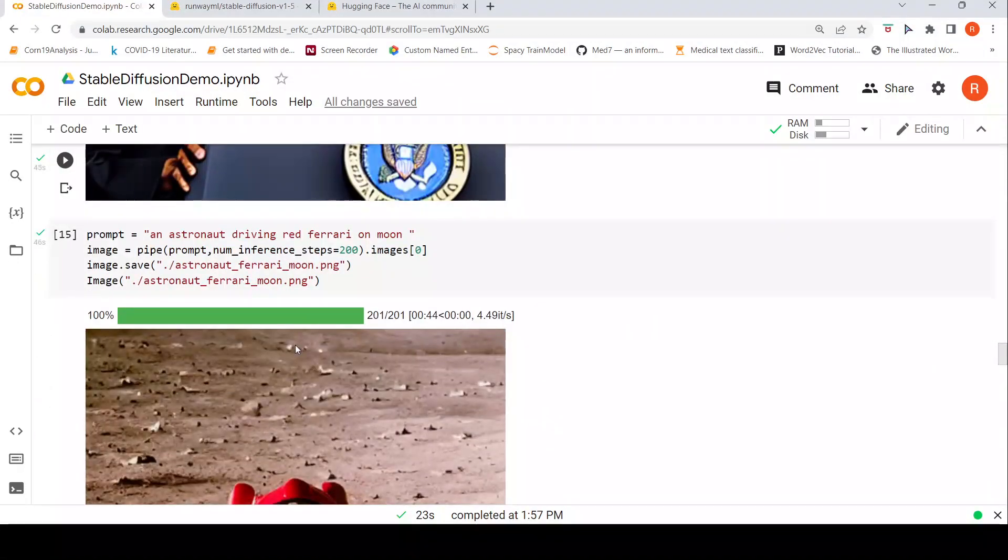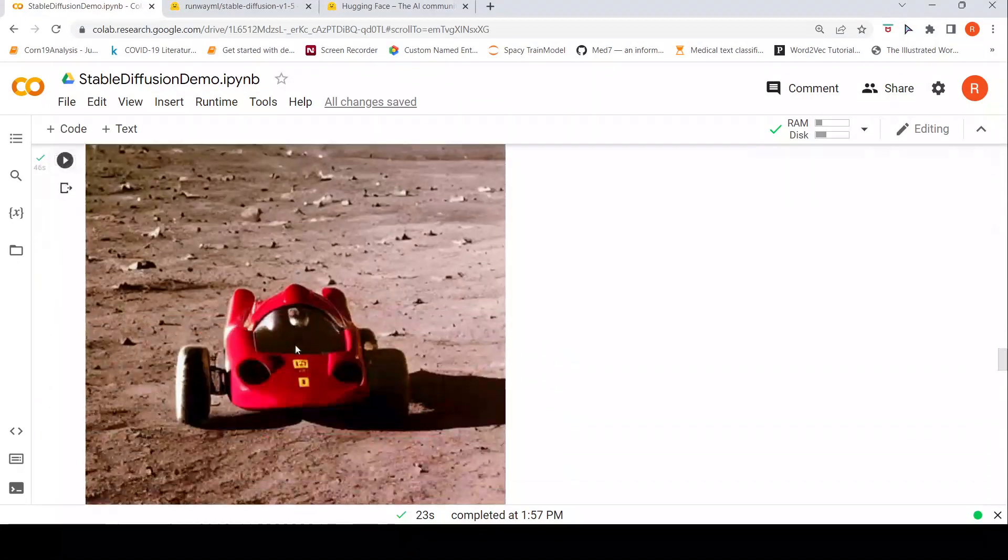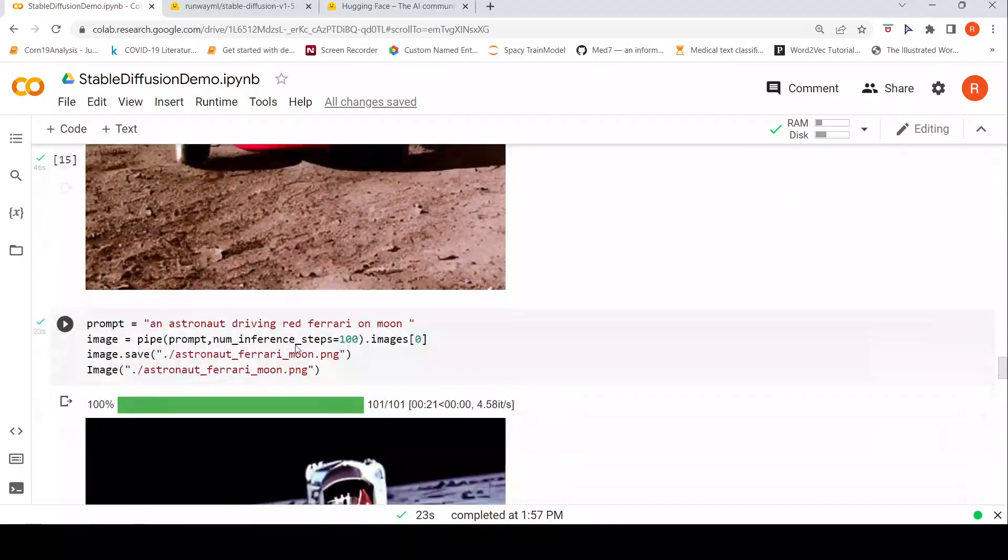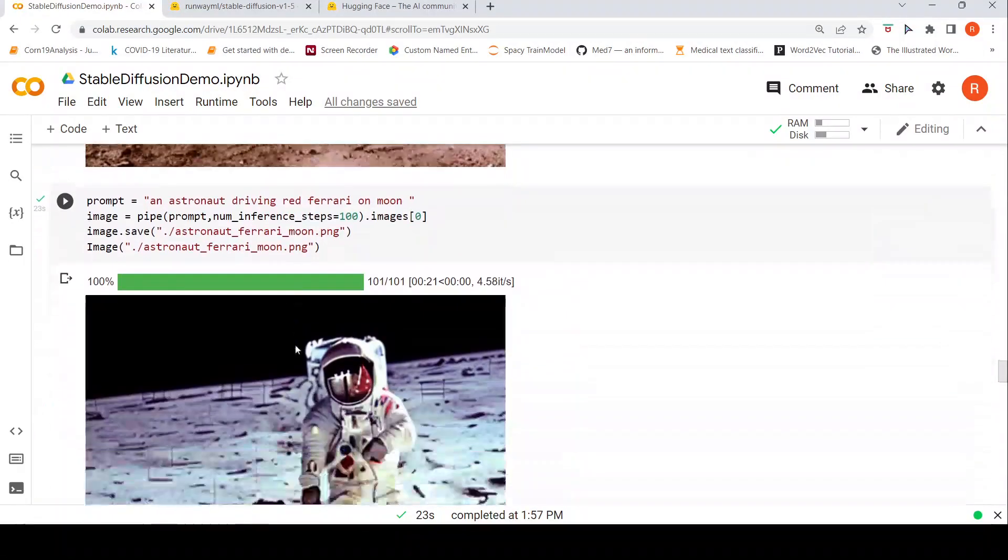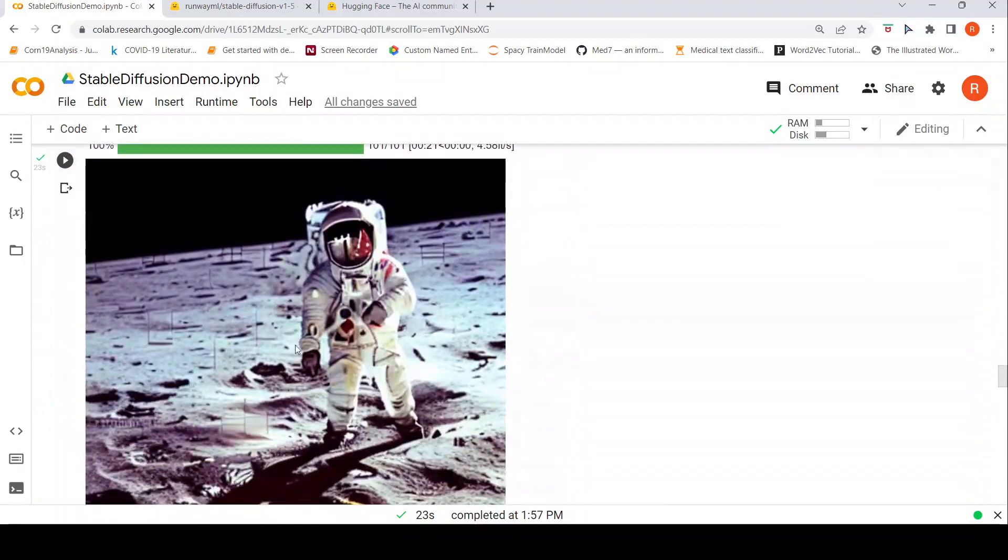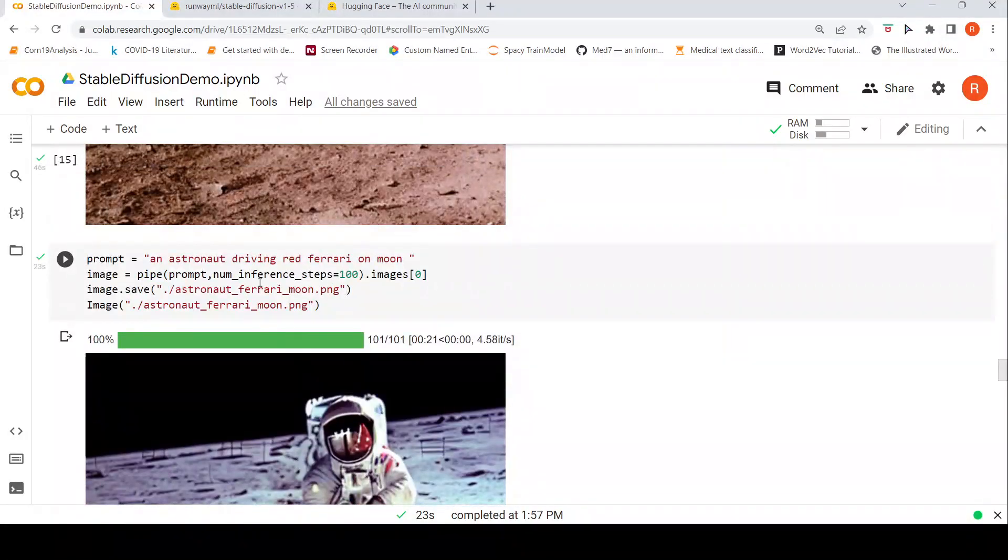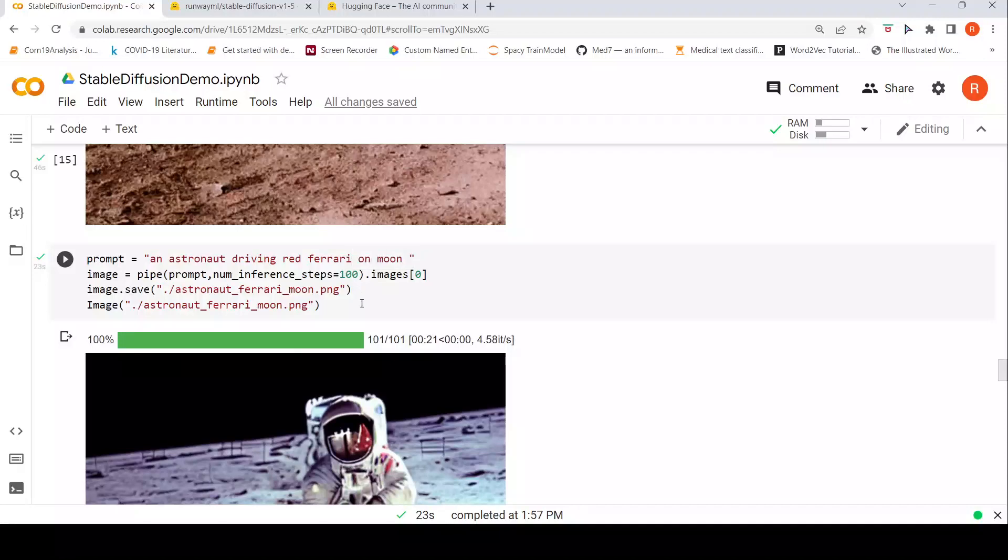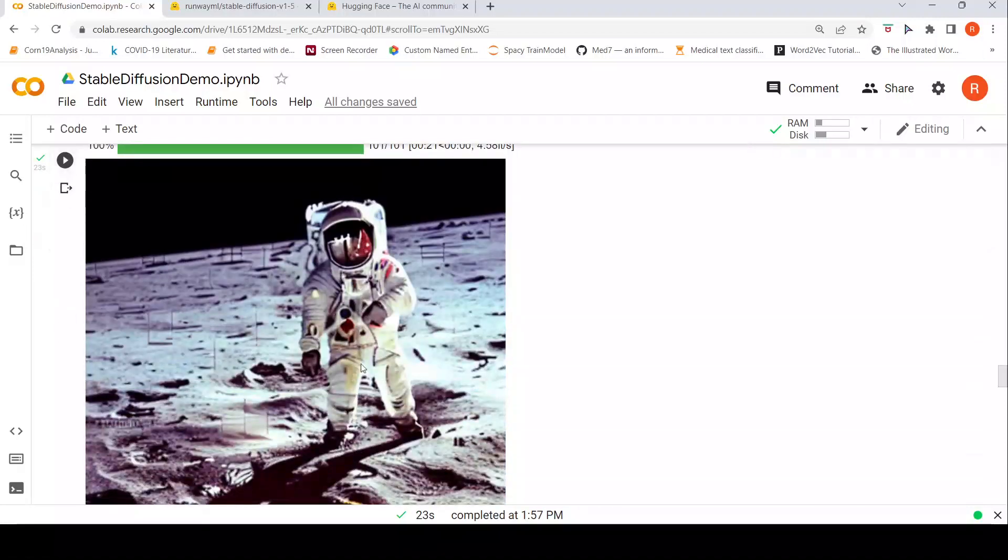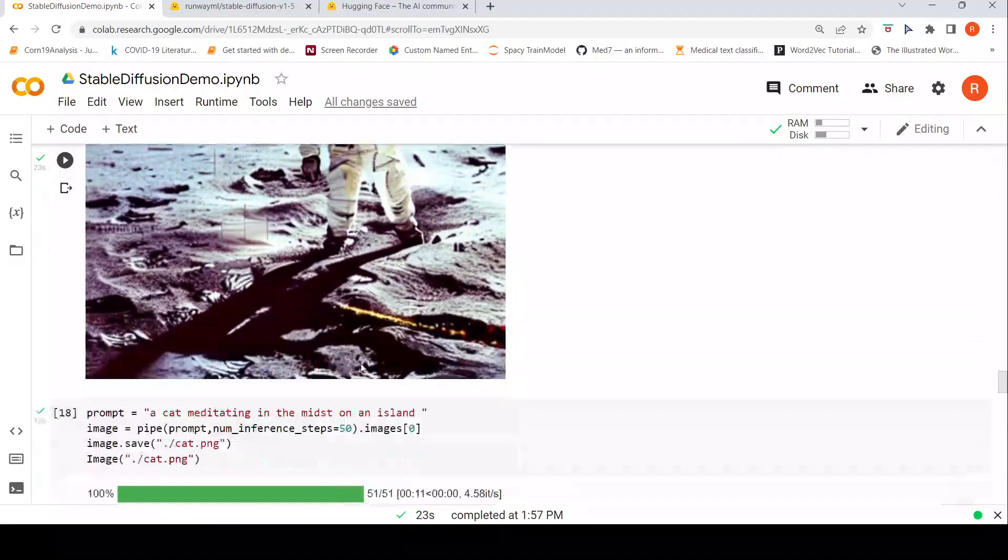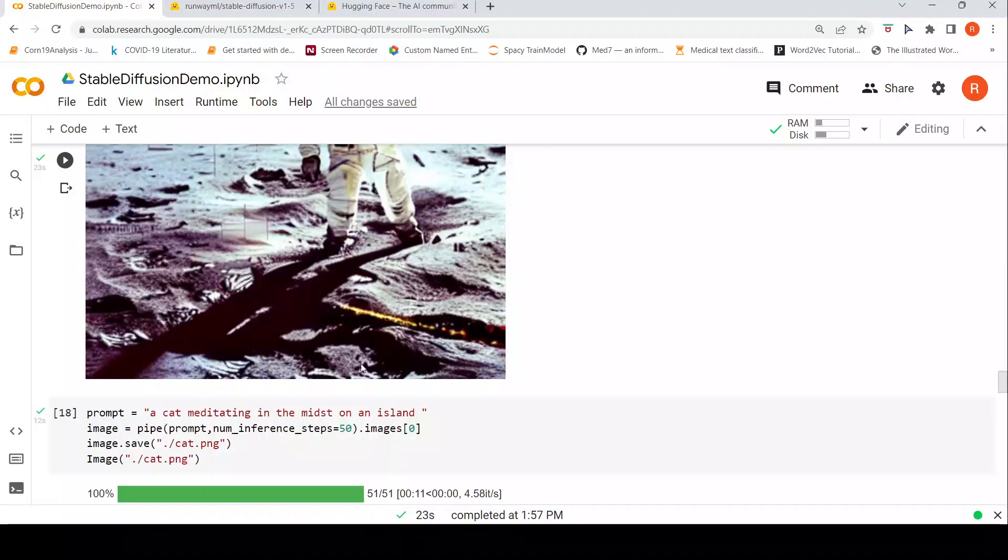That's what I infer from looking at the kind of images which have been generated. And here when I am giving another astronaut driving a red Ferrari with hundred steps, see this is the kind of image which I am getting.